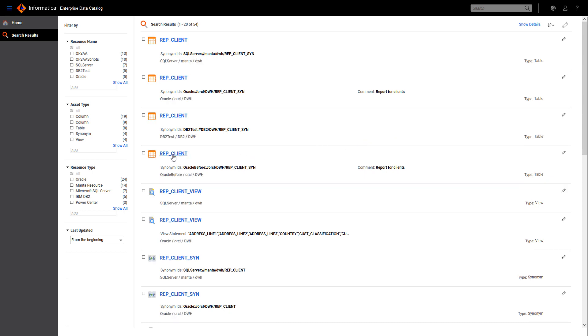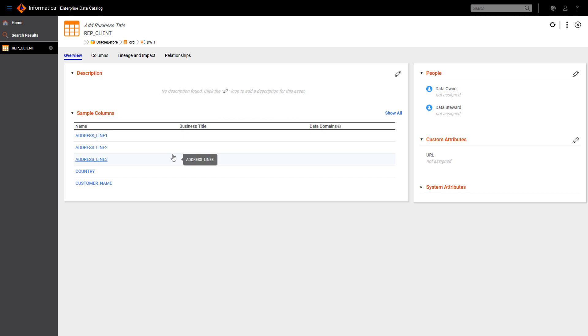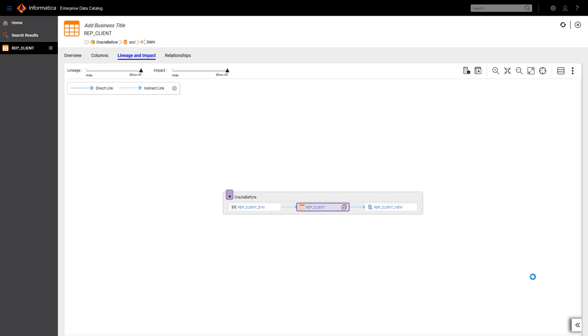For example, this table contains a report with info about clients from various sources throughout the company. The data was moved to this table with the help of SQL-based stored procedures. But where does the data come from?